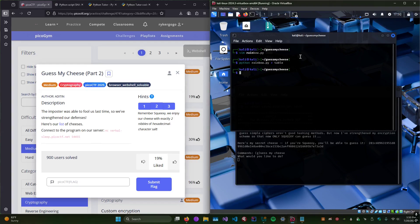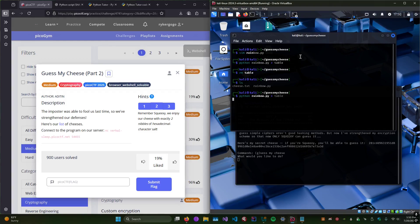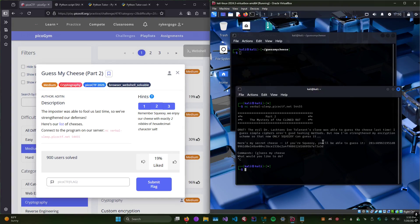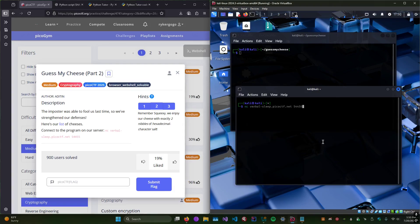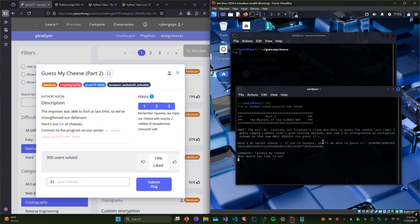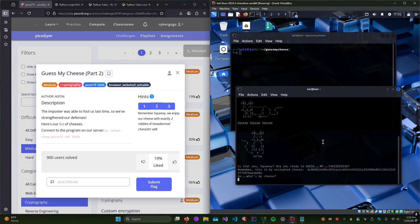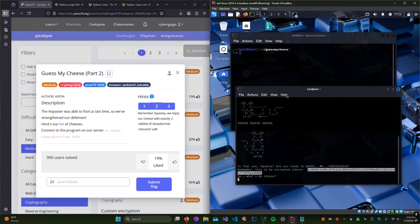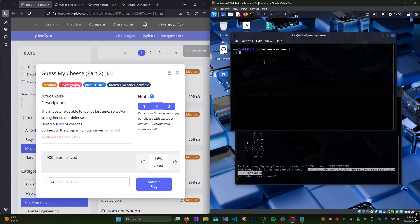I probably needed to delete that file because I think I was appending multiple entries. Okay, now I'm going to cancel that, reconnect, and say yes I want to guess the cheese. It gives us a SHA-256 string, so we're going to cat our table and grep for that hash.